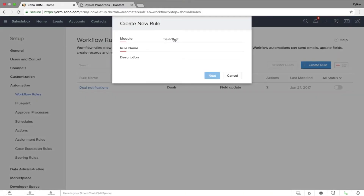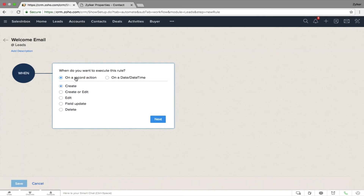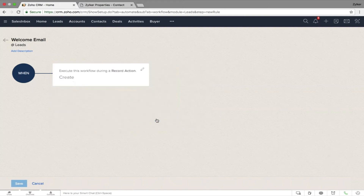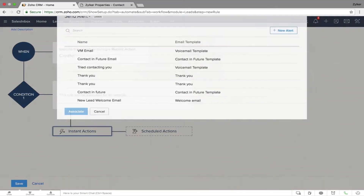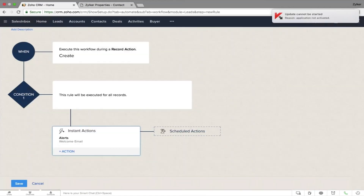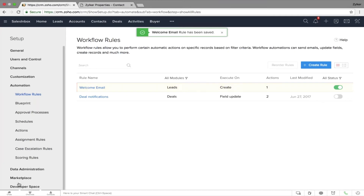Let's create a rule to send a welcome email to every new lead. Go to Setup, click on Workflow Rules. This rule is for the Leads module — I'll name it 'Welcome Email'. There are two types of rules: based on a record action, or based on date and time. I'll go with Record Action, set to 'Create' — whenever a record is created in Zoho CRM. The action will be to send an email using a welcome template I've already associated. Save it, and it will automatically trigger a welcome email to the customer whenever a lead is created.